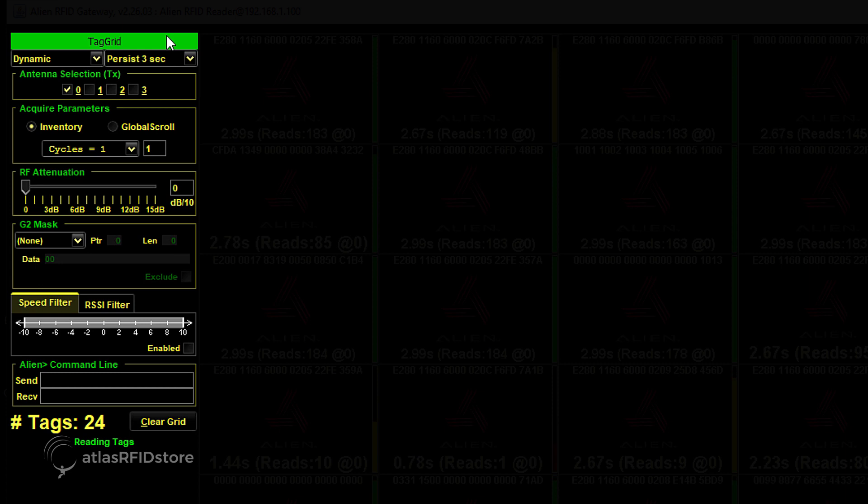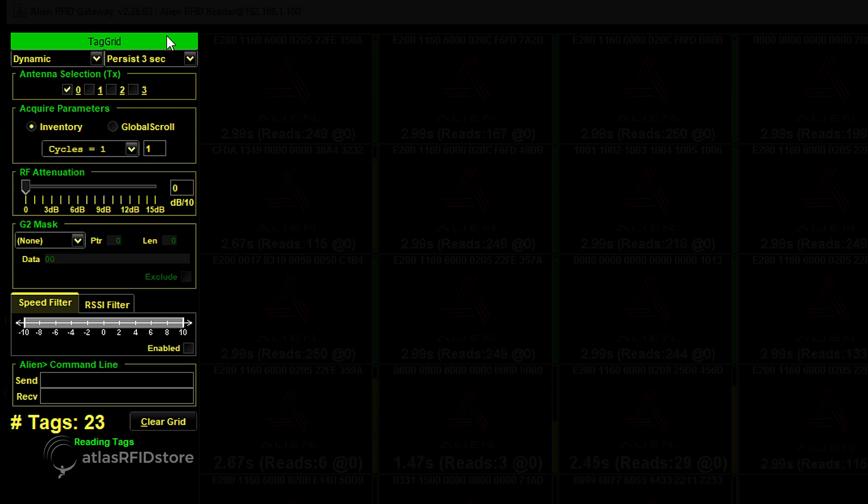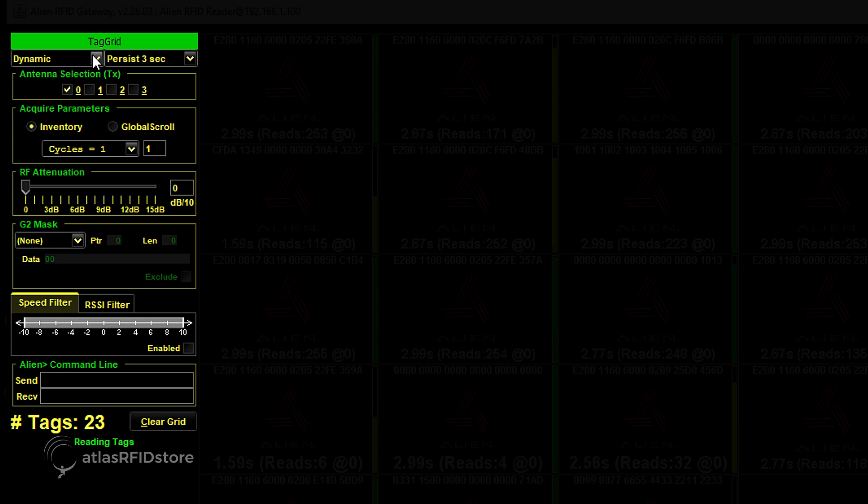Under Tag Grid, the first drop-down menu determines how many tags to display on the screen at once. The program defaults to dynamic, meaning as many tags as seen in the read area.